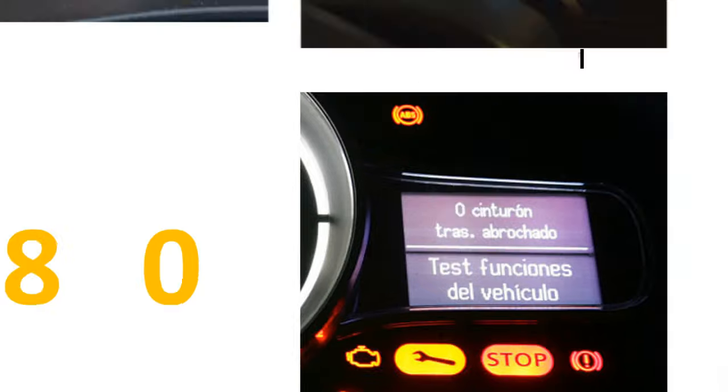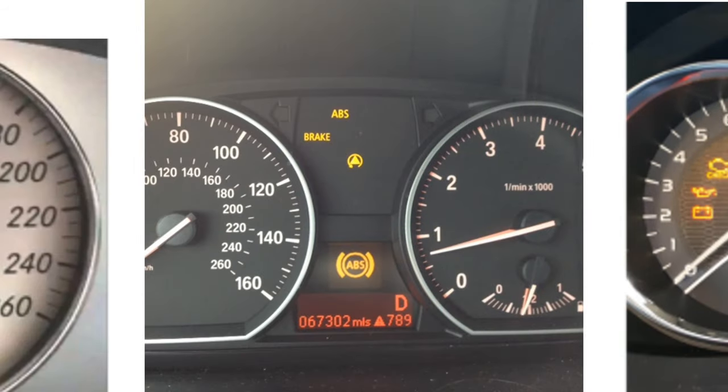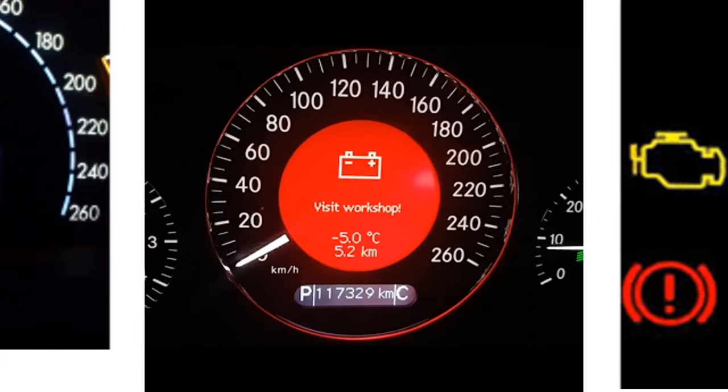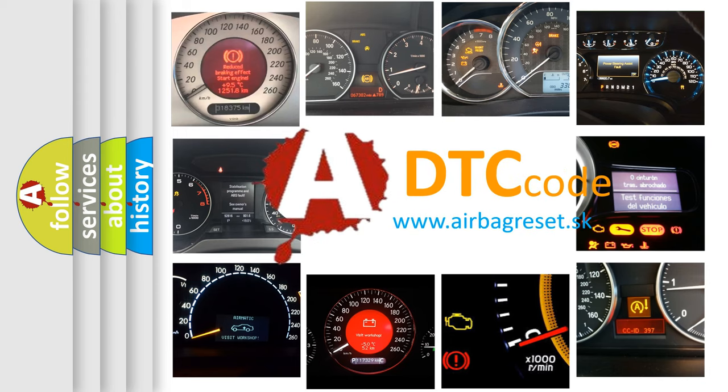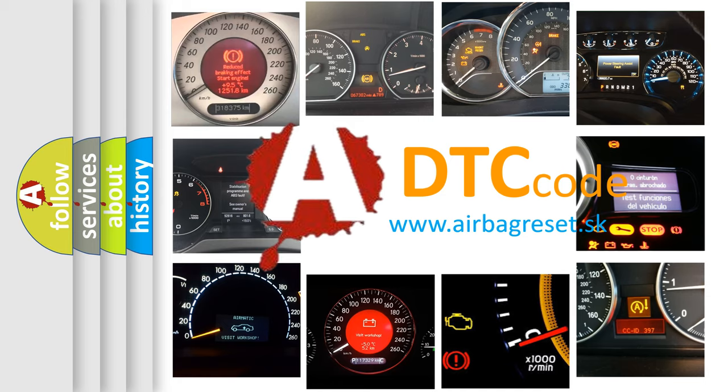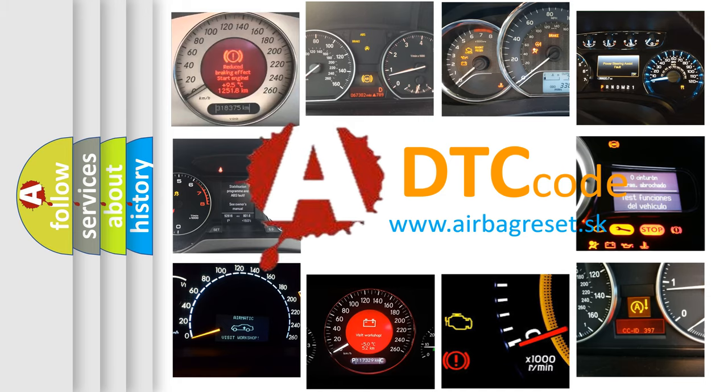How is the error code interpreted by the vehicle? What does P1680 mean, or how to correct this fault? Today we will find answers to these questions together.